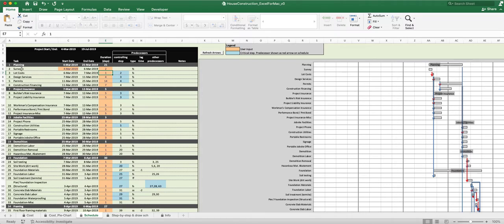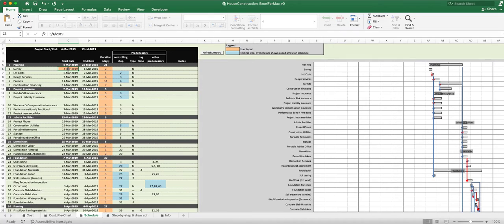Then we go over to the Schedule tab. The planning phase — that's what we were just looking at — includes the survey, lot costs, design services, permits, and construction financing. I'm going through this quickly right now, as this is a first video to show a high-level overview. The orange cells are where you input items; everything else is calculated.